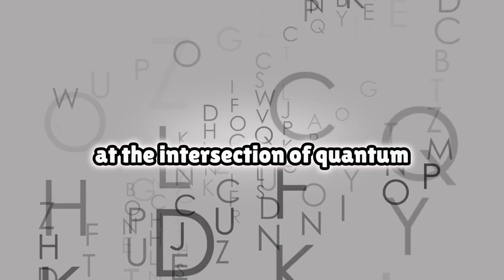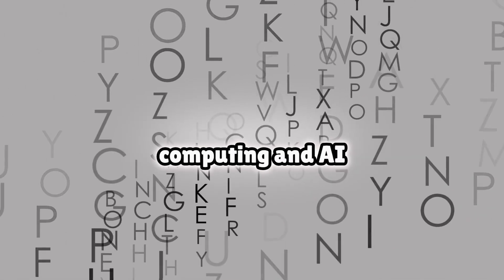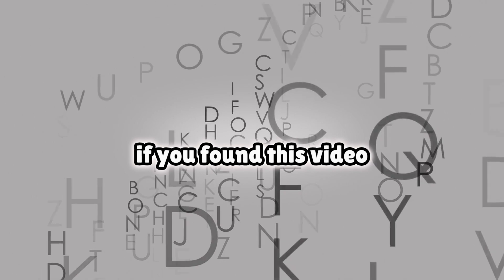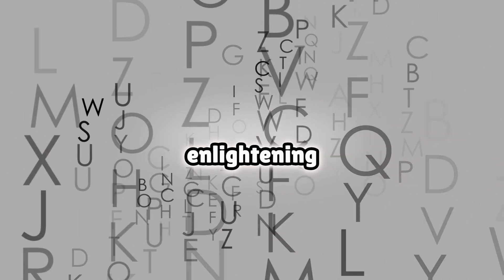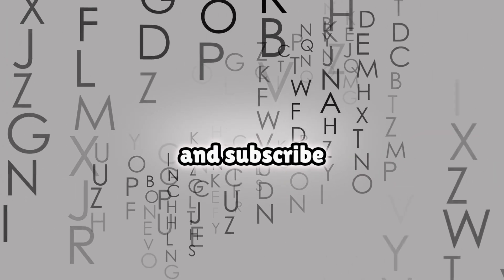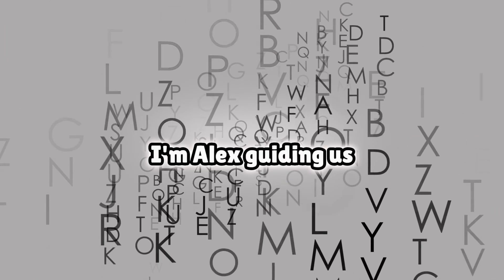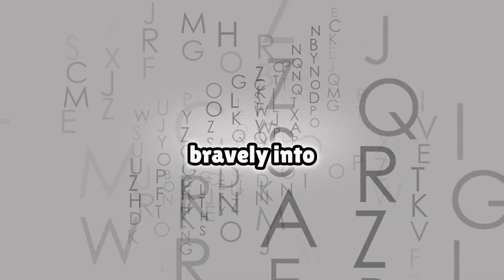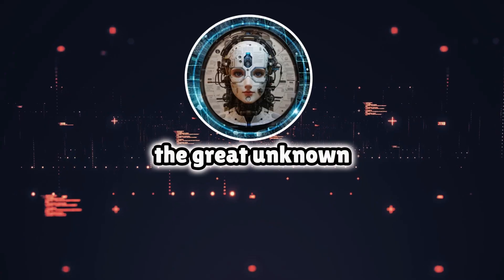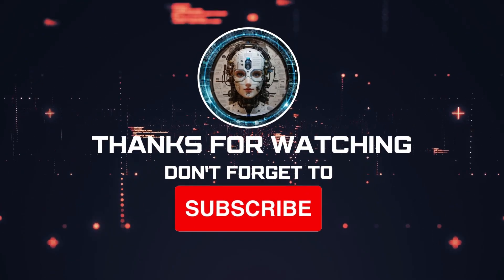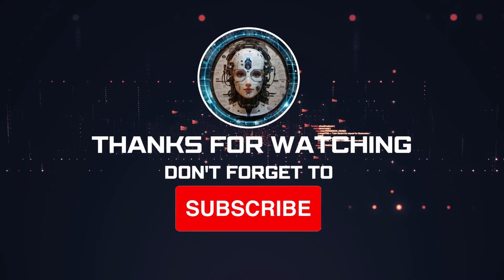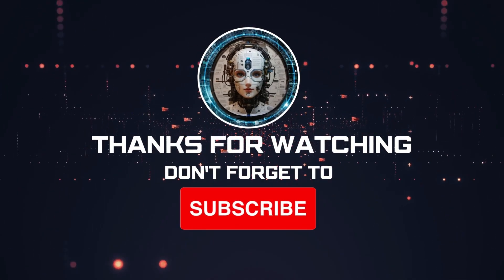This has been a whirlwind tour of the exhilarating possibilities and chilling risks at the intersection of quantum computing and AI. If you found this video enlightening, please like and subscribe. I'm Alex, guiding us bravely into the great unknown. Stay curious out there, my friends. The adventure has only just begun.